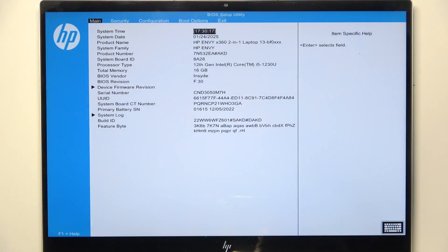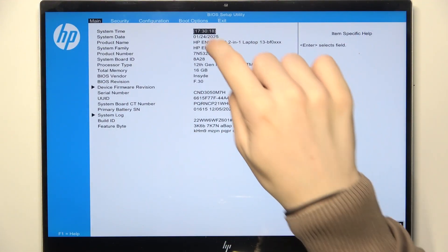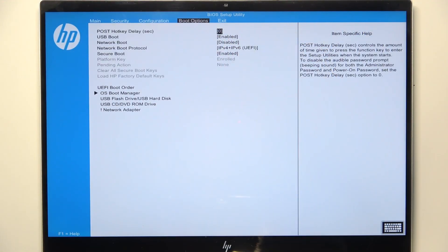To do it, go to the boot options in the BIOS. If you don't know how to enter, there's a video on our channel on how to do it.